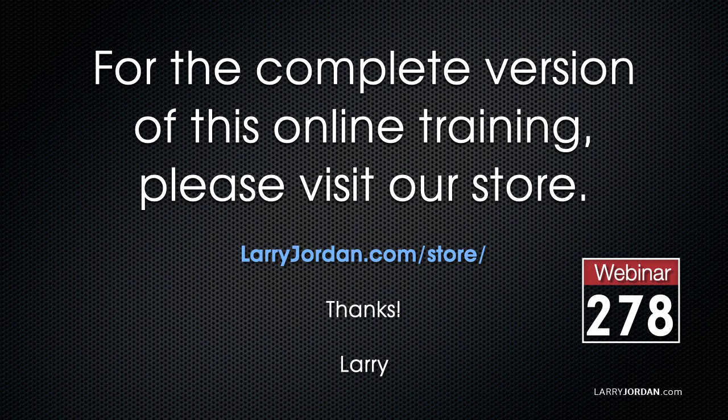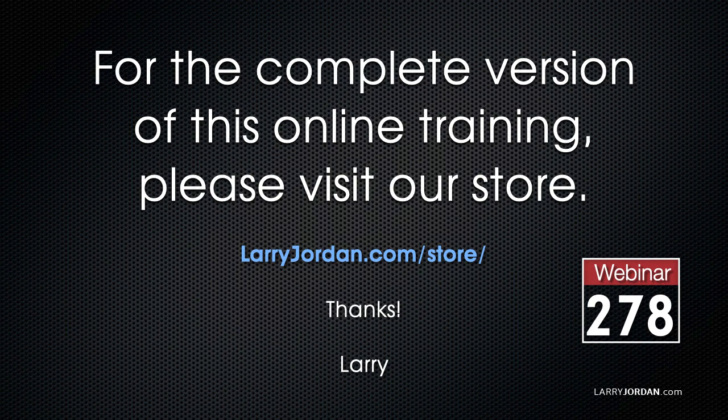This is an excerpt of a recent power-up webinar looking at color tools inside Final Cut Pro X. For the complete version of this online training, please visit our store at larryjordan.com slash store, and look for Webinar 278.